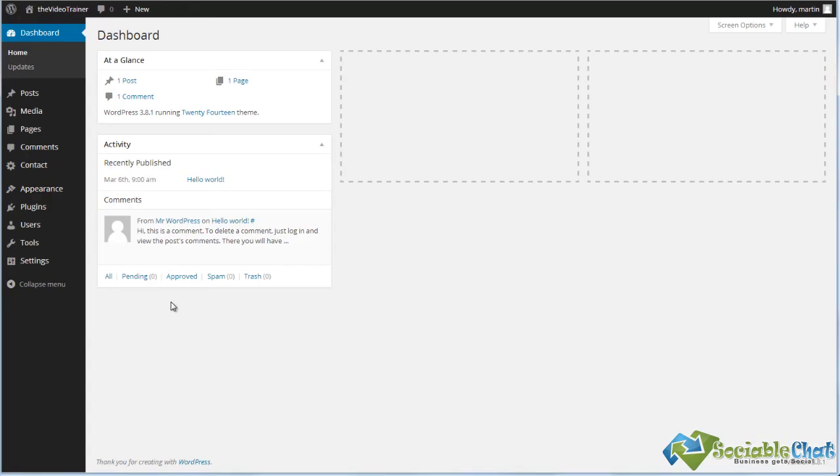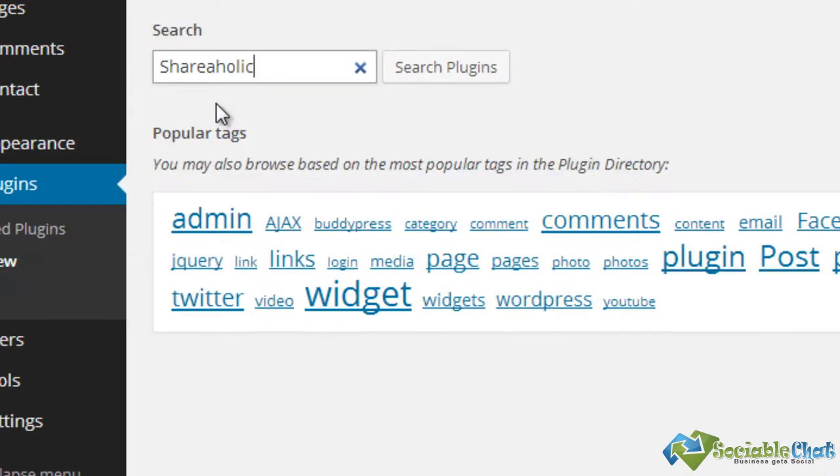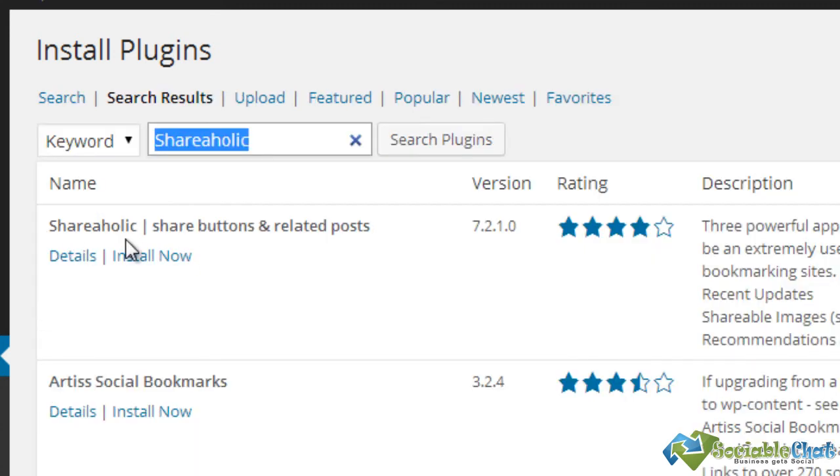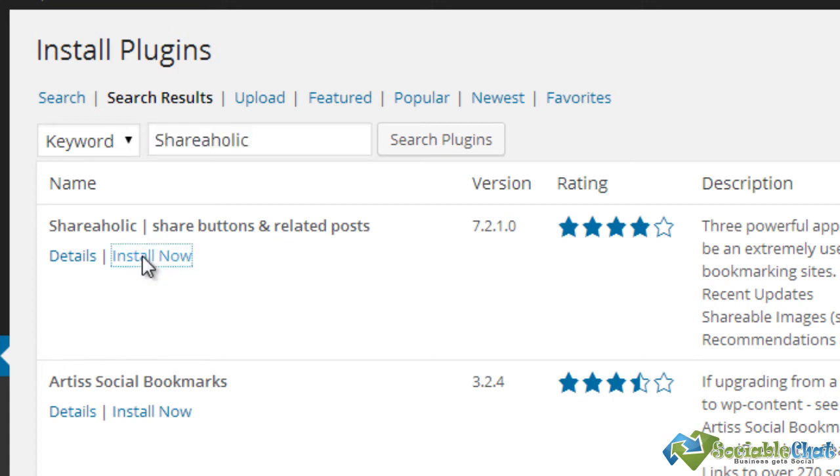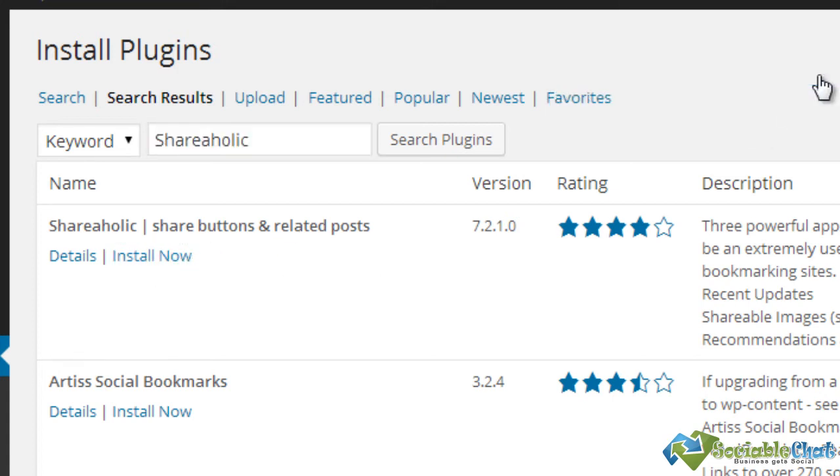So we're using a plugin that's called Shareaholic and we just go to Plugins and Add New. We type in Shareaholic and search plugins, and we want Shareaholic share buttons and related posts, and we install it now.